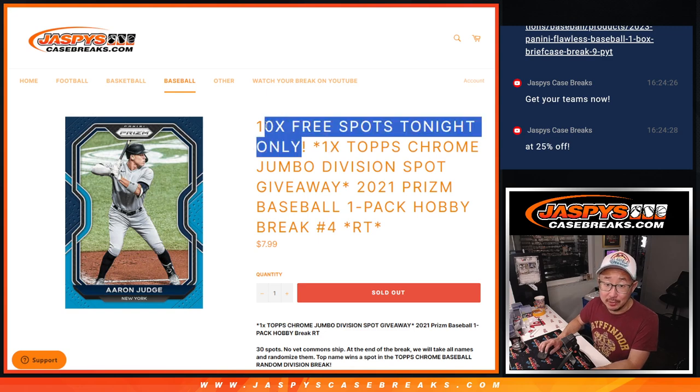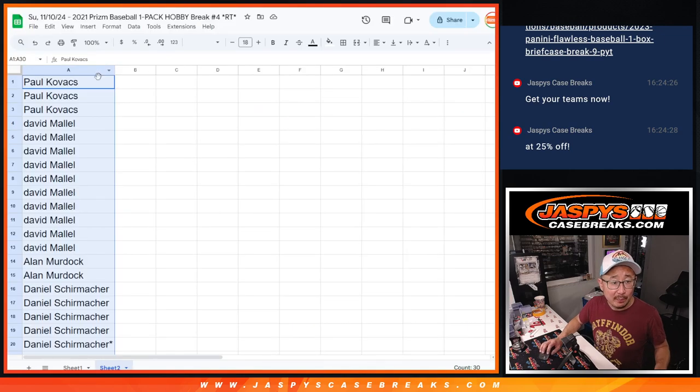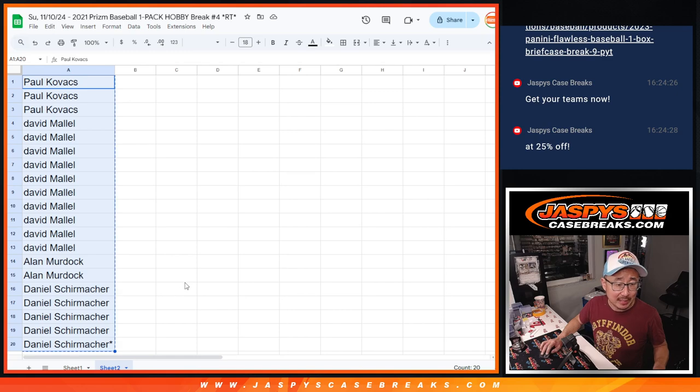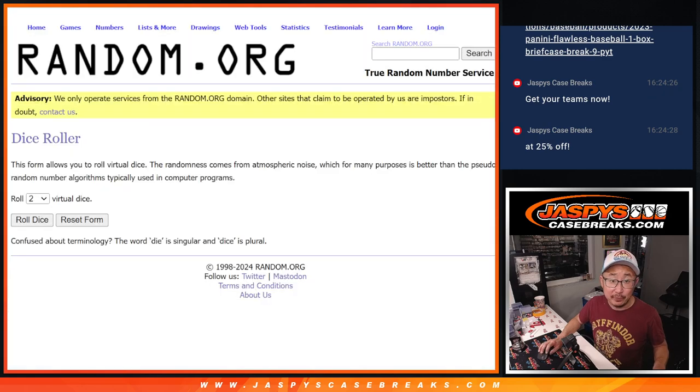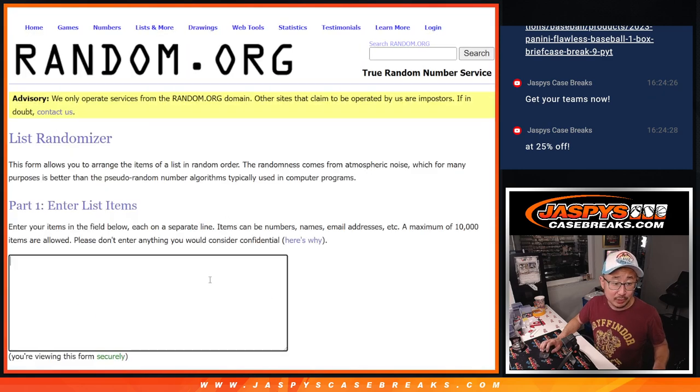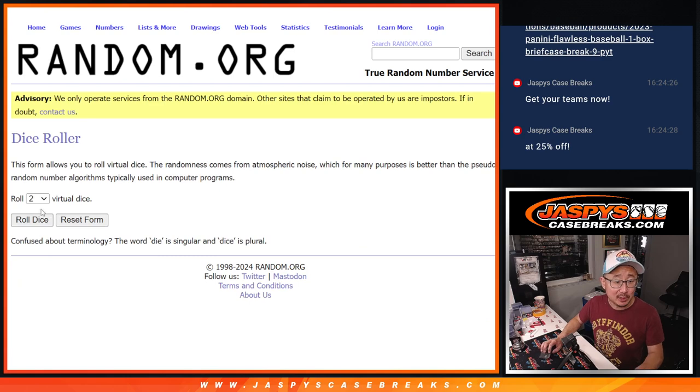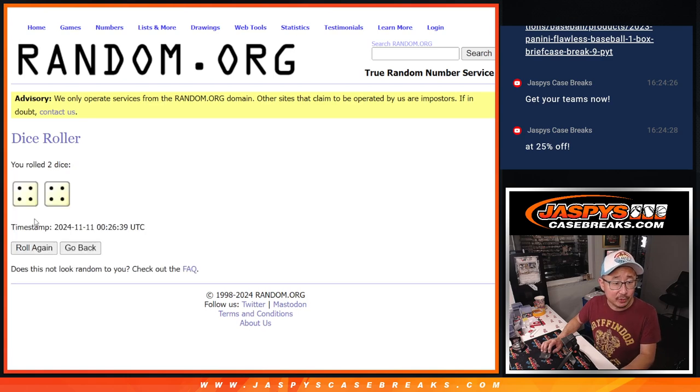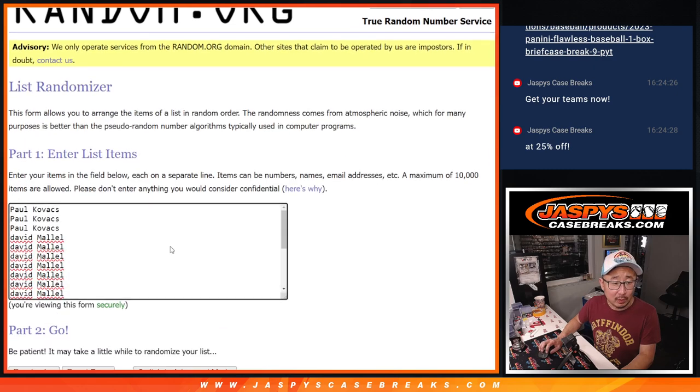Also, 10 extra spots given away in the pack, so we only sold 20 spots outright. Half of you are going to get extra Prism Baseball pack spots after a hard eight, four and a four.